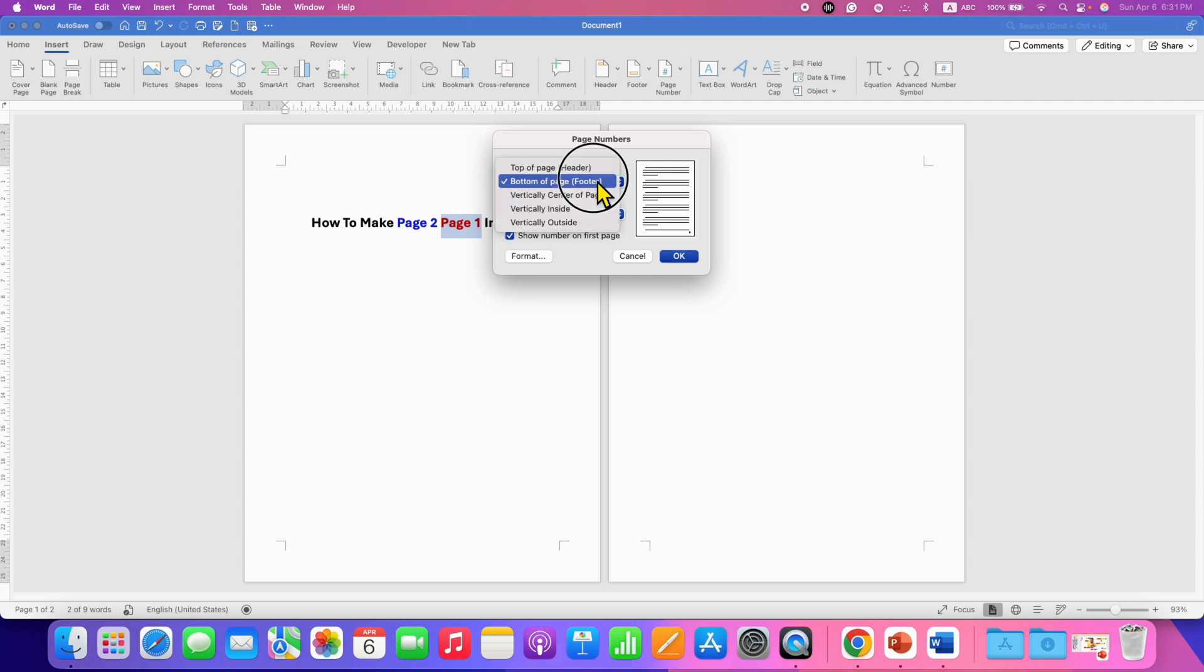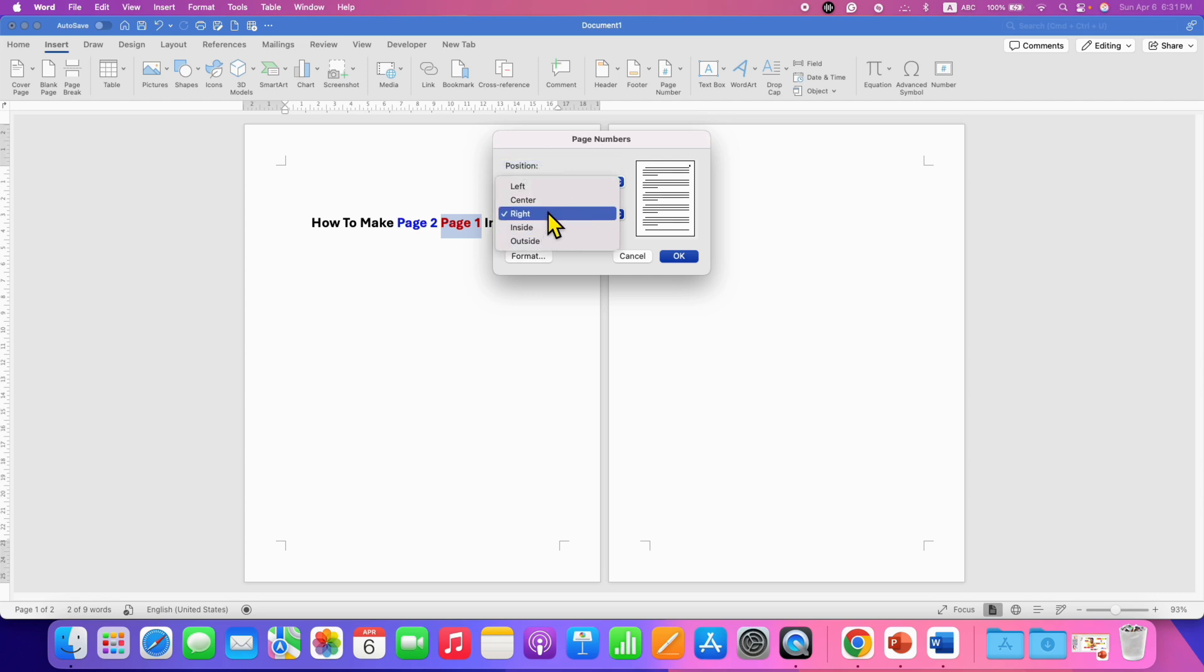So I am selecting here top of a page header, and I will just center align it.